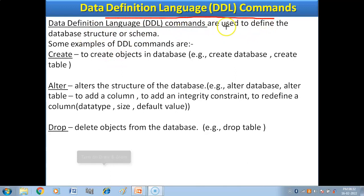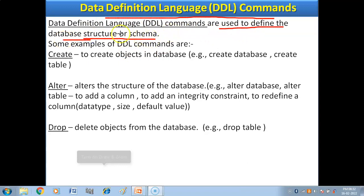DDL commands — Data Definition Language commands — are used to define the database structure or schema. DDL is used to define the database structure. First of all you need to create a structure — like creating a building or a house first. The DDL command creates that structure, that box, and then we will add data from other commands. Schema and structure are the same term.